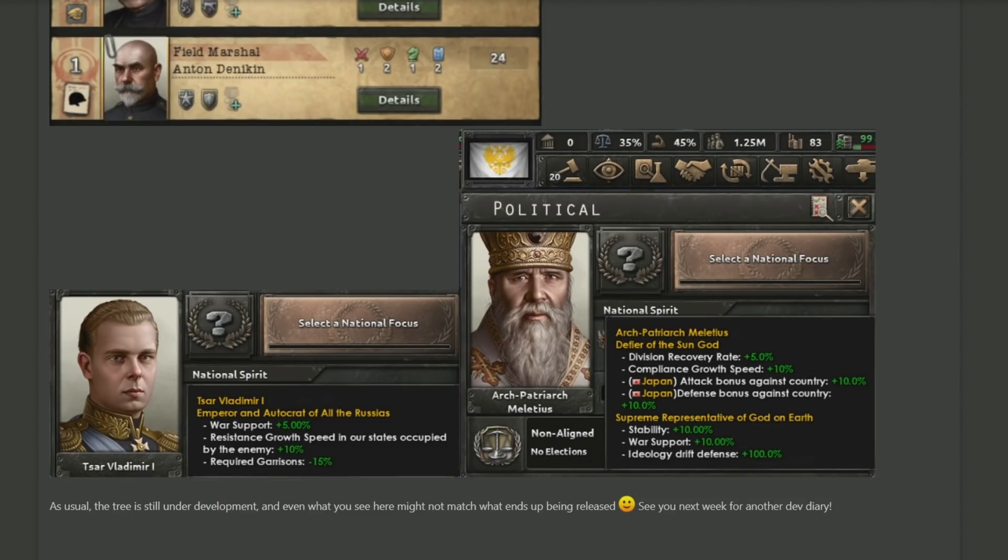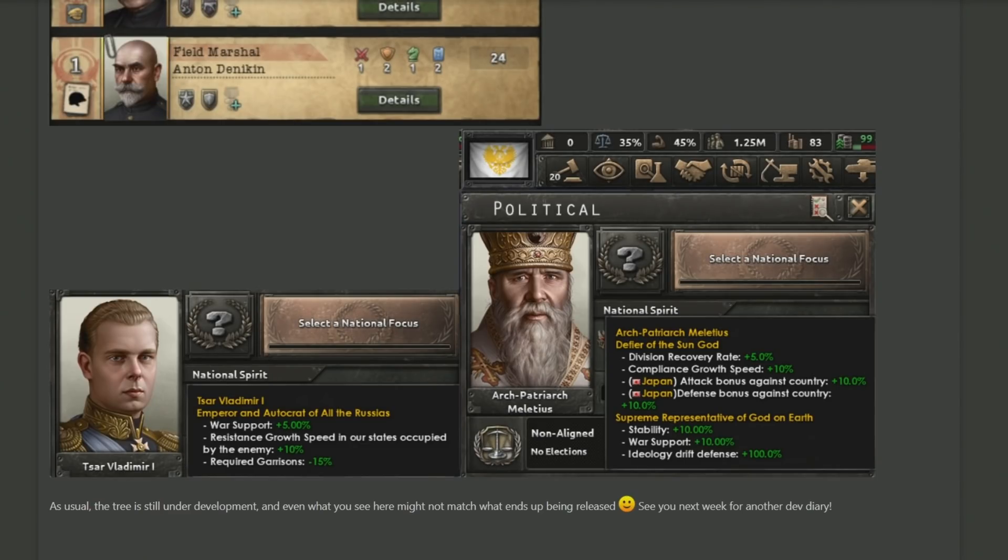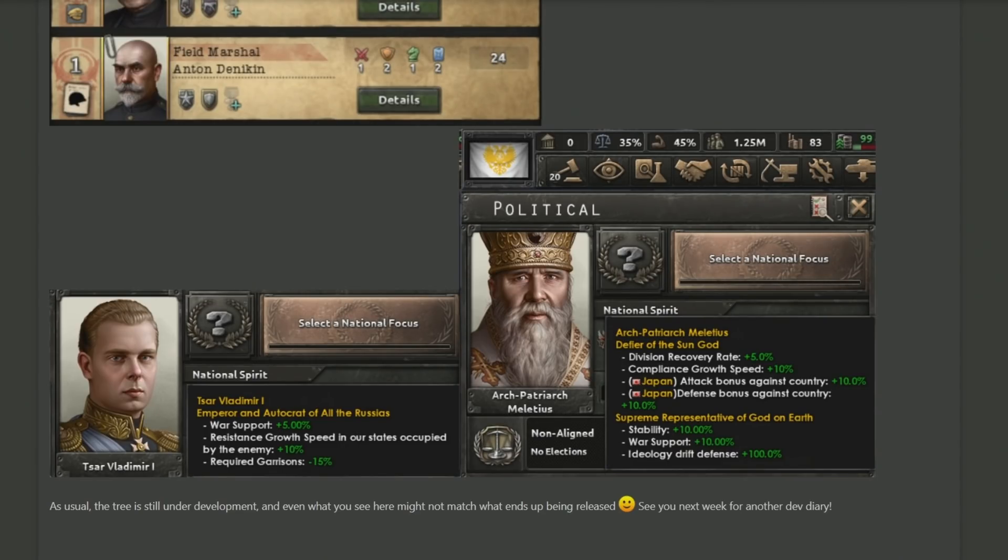Which is an interesting buff when you're playing the Soviets and have quite a lot of manpower to spare anyway. But fair enough to him. If you're going for a more religious path, however, we have the Arch Patriarch Meletius. God, I can still not say that, who is 'Defier of the Sun God,' giving division recovery rate as well as some buffs to attacking Japan, because goodness knows we don't like Japan.